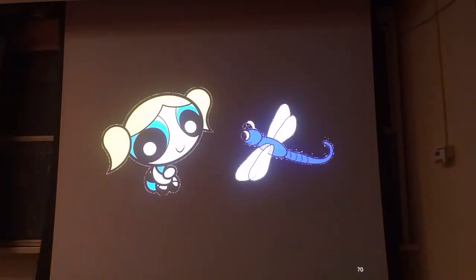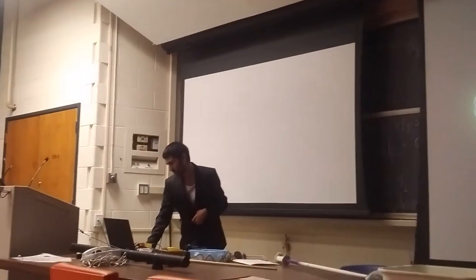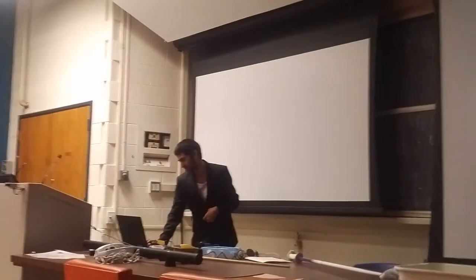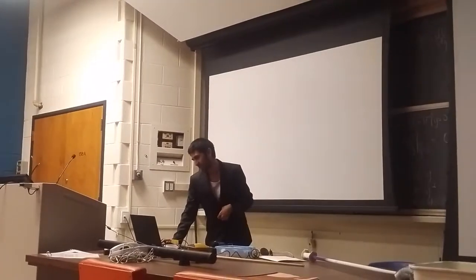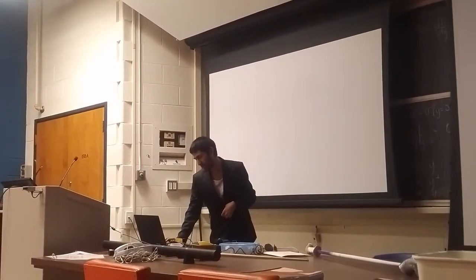Now I want to talk about part of my graduate school experience.